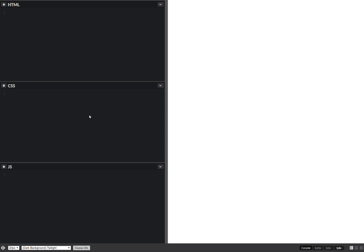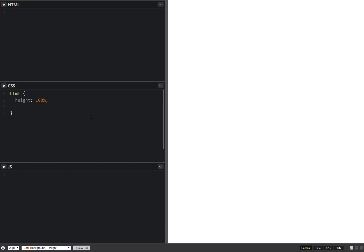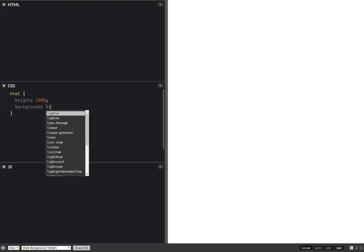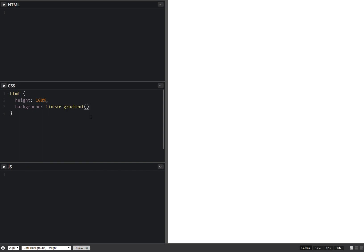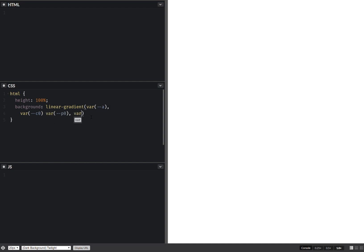So let's get started. We just use the HTML element, just make it full height. Now give it a background, linear gradient. And here we use an angle, and first off we have a first color, a first position, and then a second color. And we want a sharp transition between our colors.